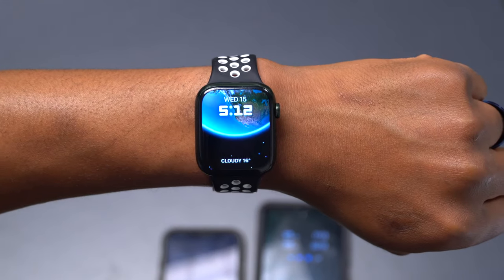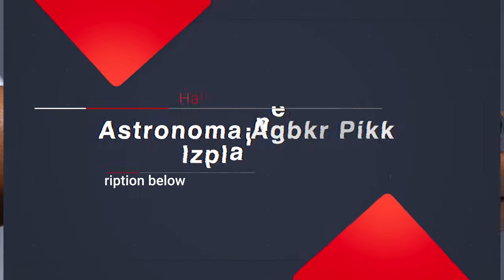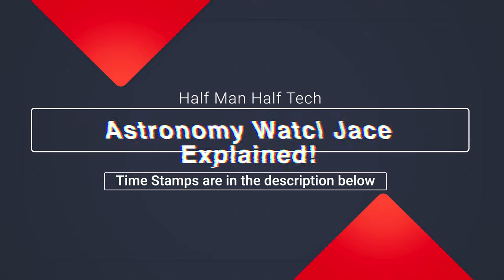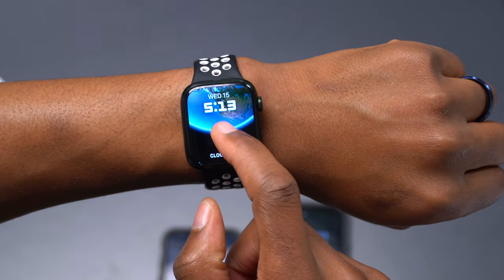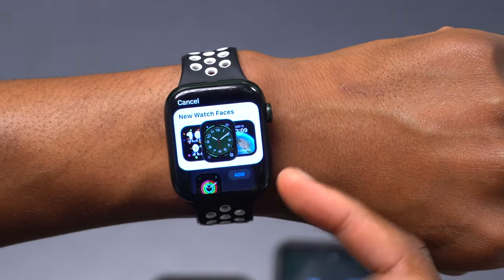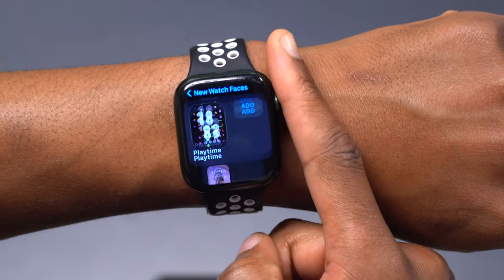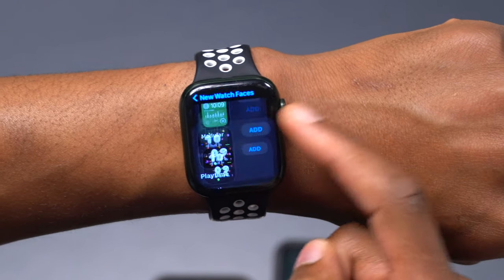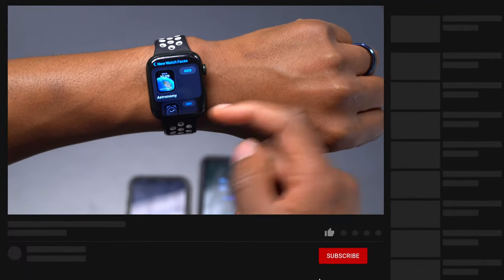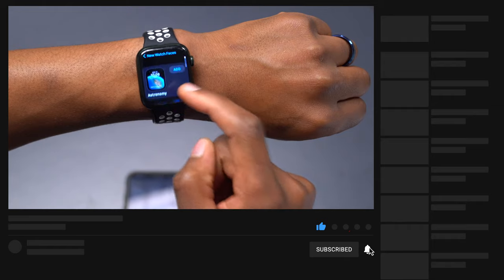Welcome back to Half Man Half Tech, my name is Ben, your host. Finally, when it comes to the Apple Watch, we now have quite a number of new watch faces. If we go to our new watch face selector, click new, and click where it says new watch faces, you'll see that we have a number of new watch faces. I'll be explaining these in detail here on the channel, so if that interests you, do subscribe.